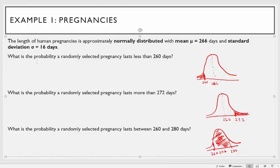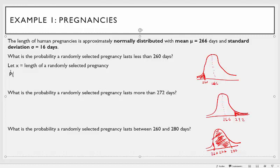You start by defining a variable: let the random variable X be the length of a randomly selected pregnancy. We want to find the probability that the length is less than 260 days. You draw the normal curve centered at 266, and since we want less than 260 we shade in the area to the left.